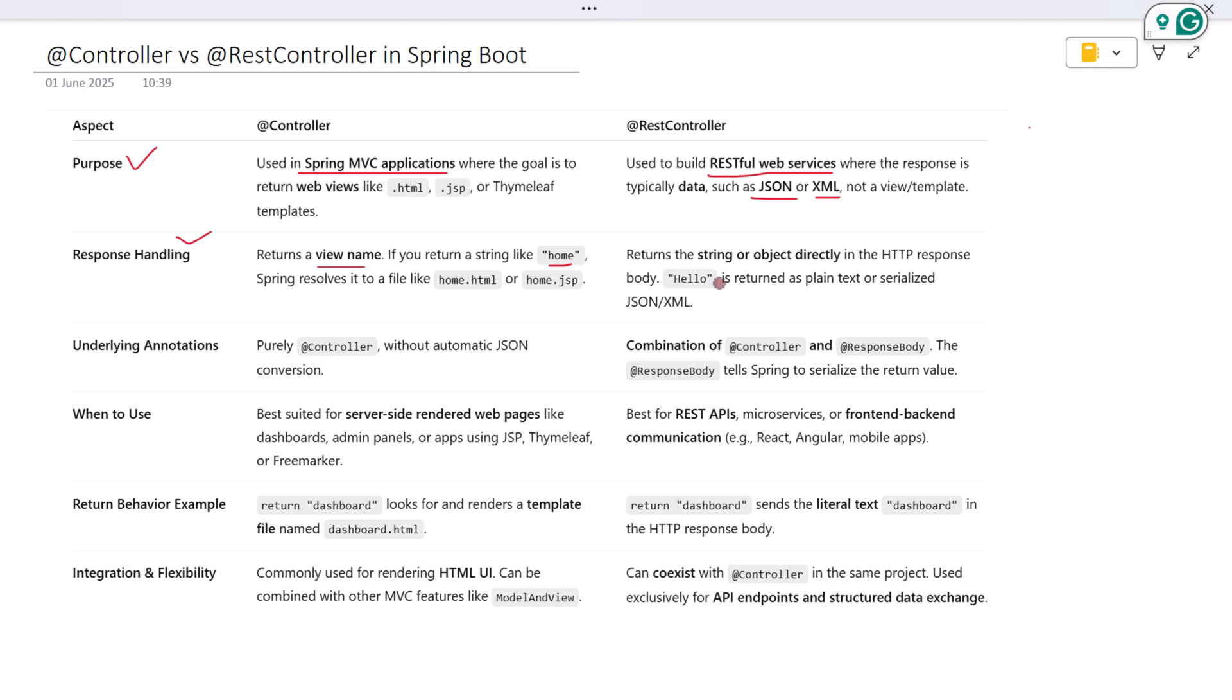Let's see the underlying annotations. @Controller is a direct annotation to create a Spring MVC controller that returns a view. It won't do automatic JSON conversion. On the other hand, @RestController is a shortcut annotation.